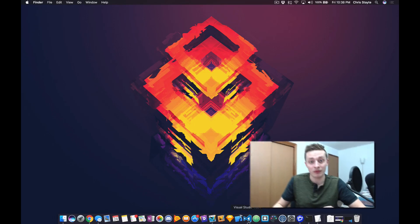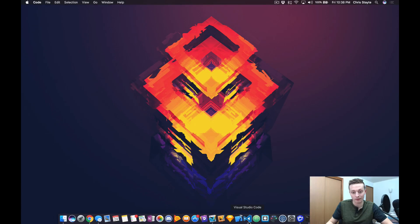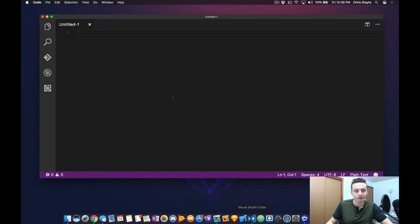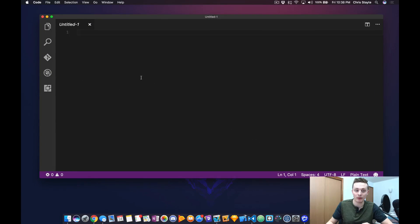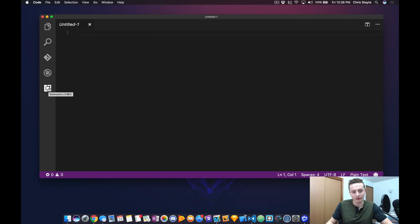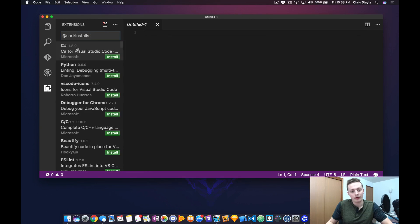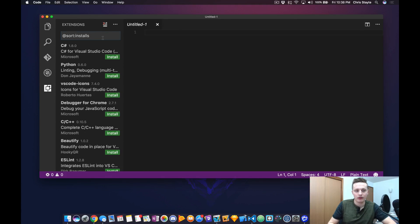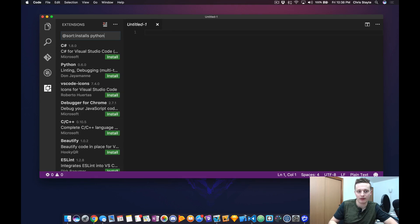The first thing you want to do is open up Visual Studio Code. Once you have it open, you want to go to the Extension tab on the left. Click on Extensions, and once you're in the search box, type in Python.